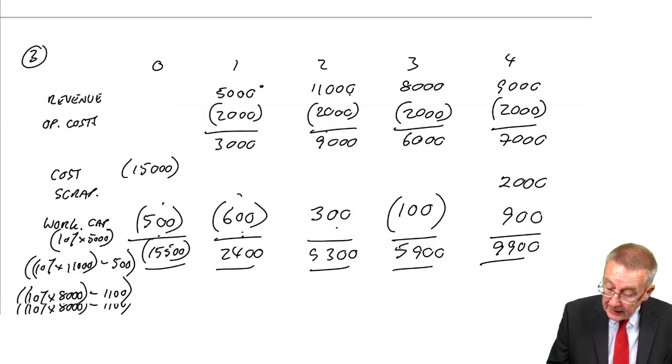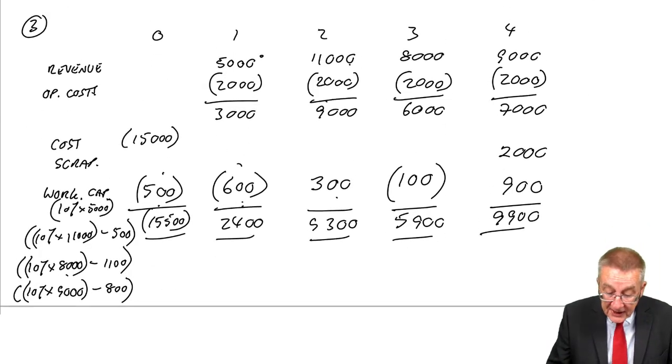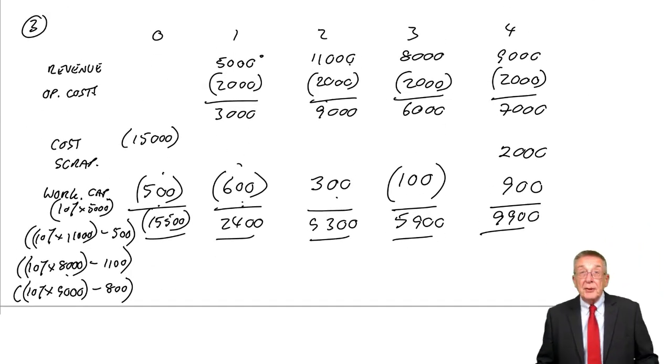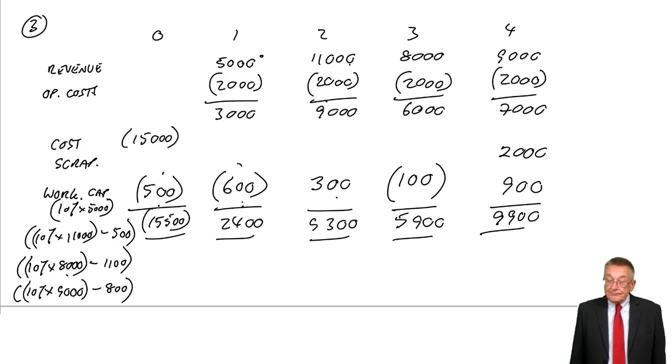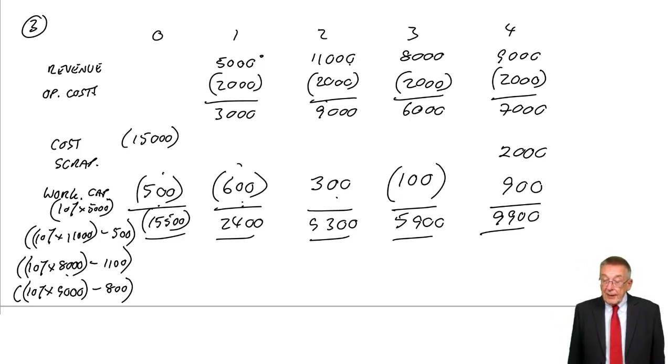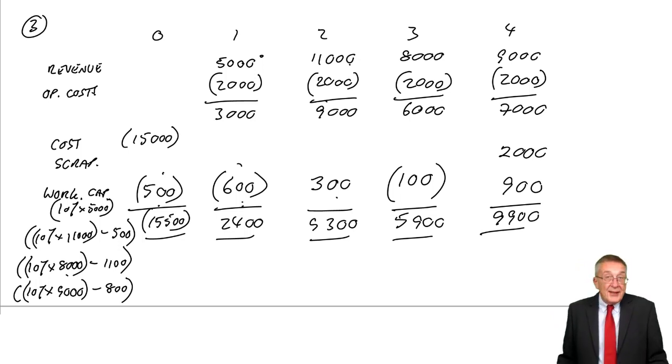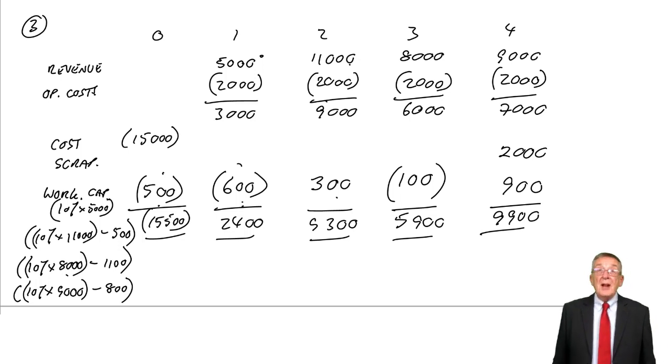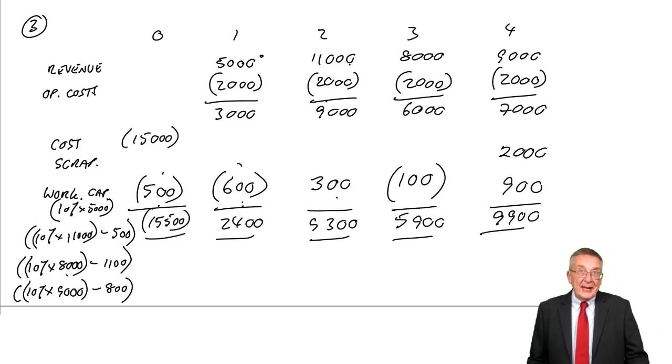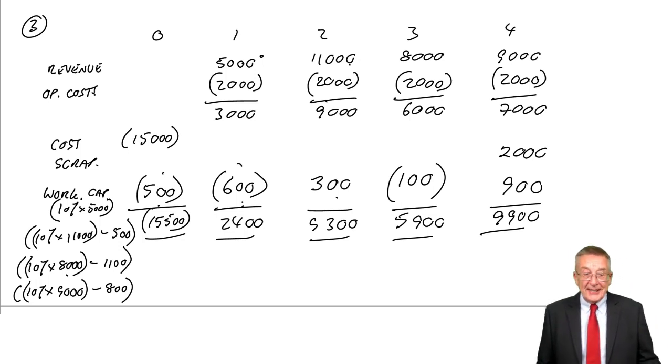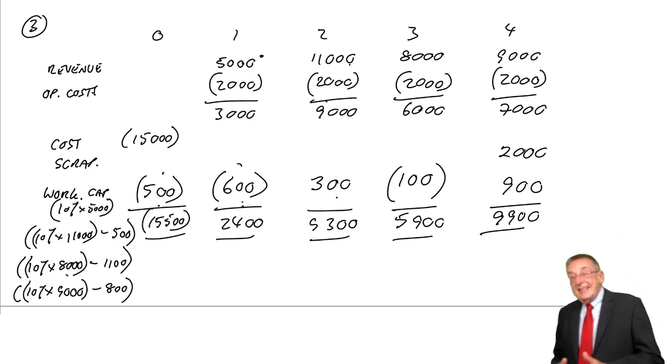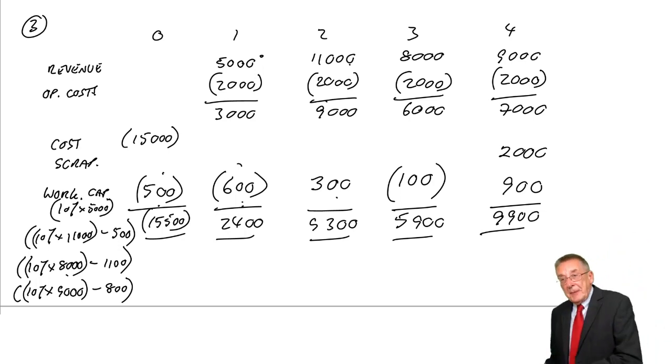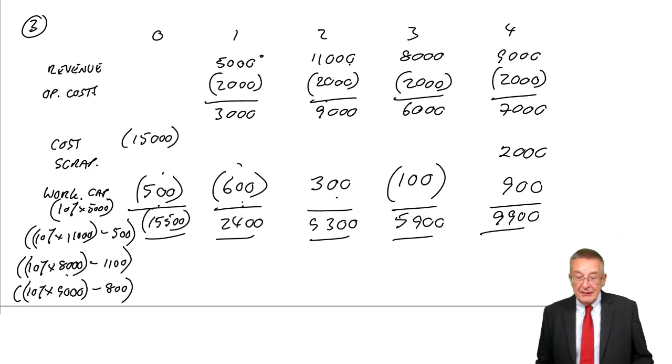Check that you're happy with both of those, particularly Example 3. But as I've already said, in the next lecture we'll add on the second problem, which is tax, which is a lot more difficult. And then the next problem is inflation.